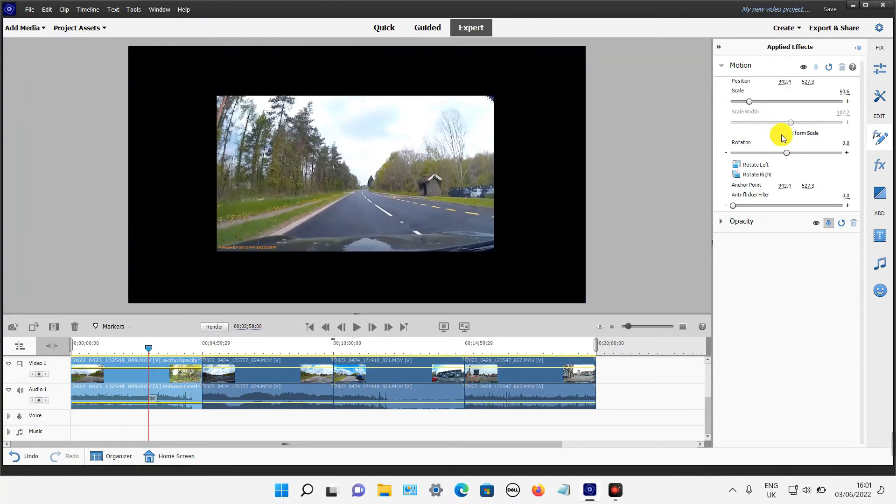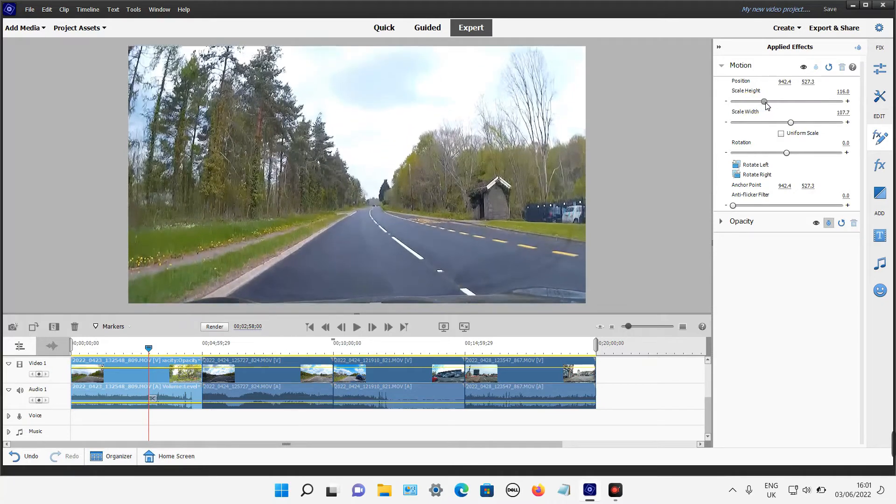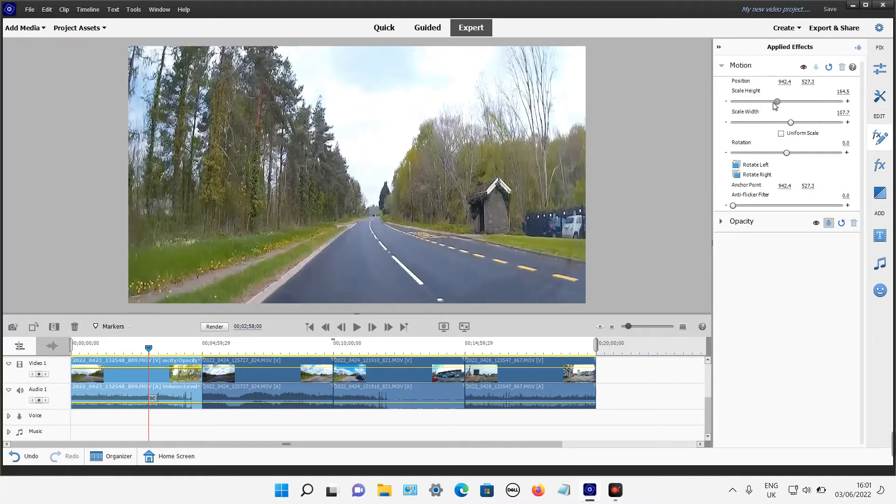You can also untick this option here which then gives you the option to just resize it by going up and down or from side to side.